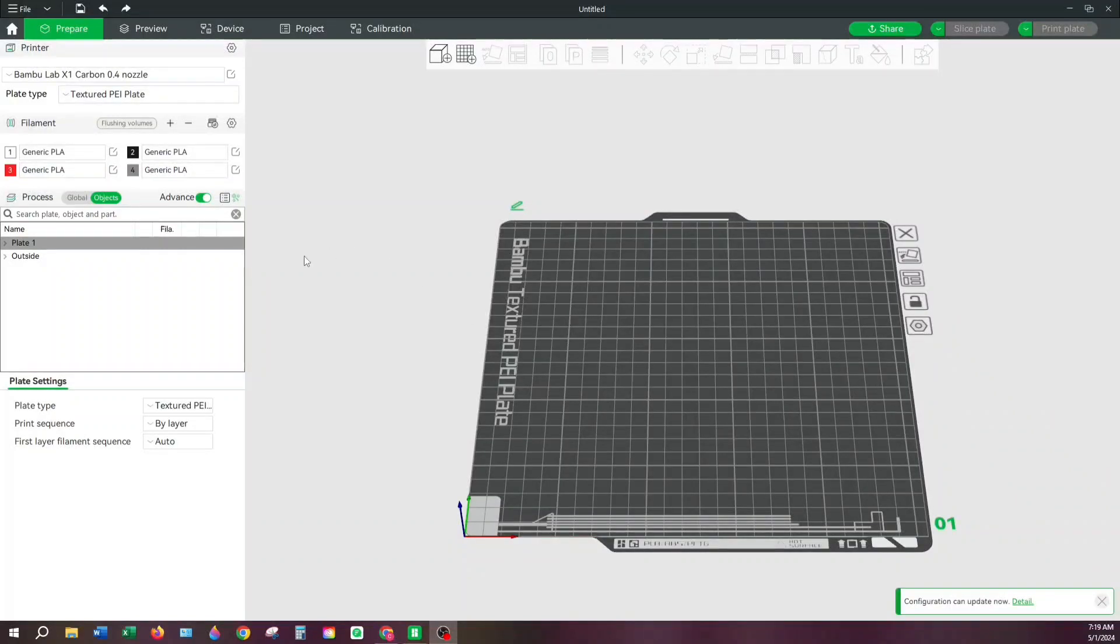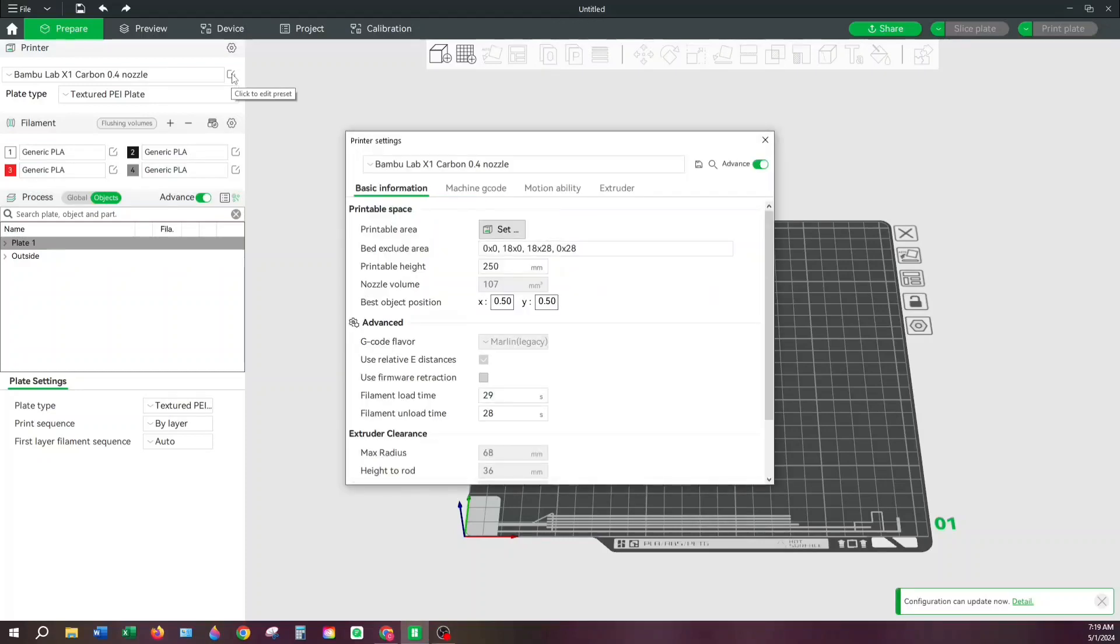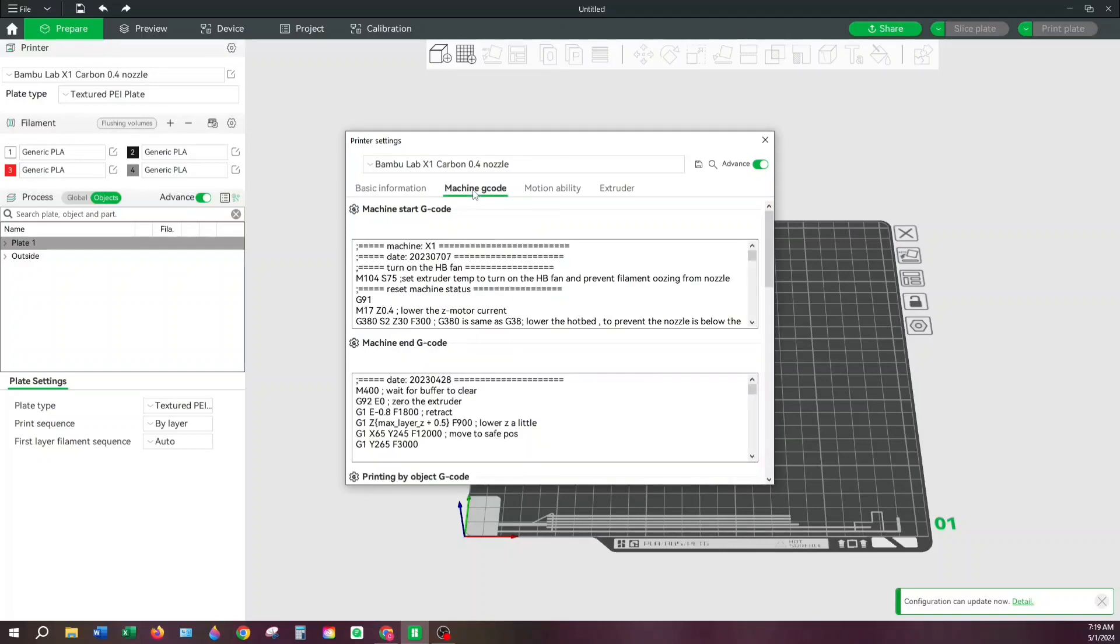The first thing we want to do is come up to this icon here at the top and click on this. And then you're going to want to come right on over to here and you're going to be in the G-code here.